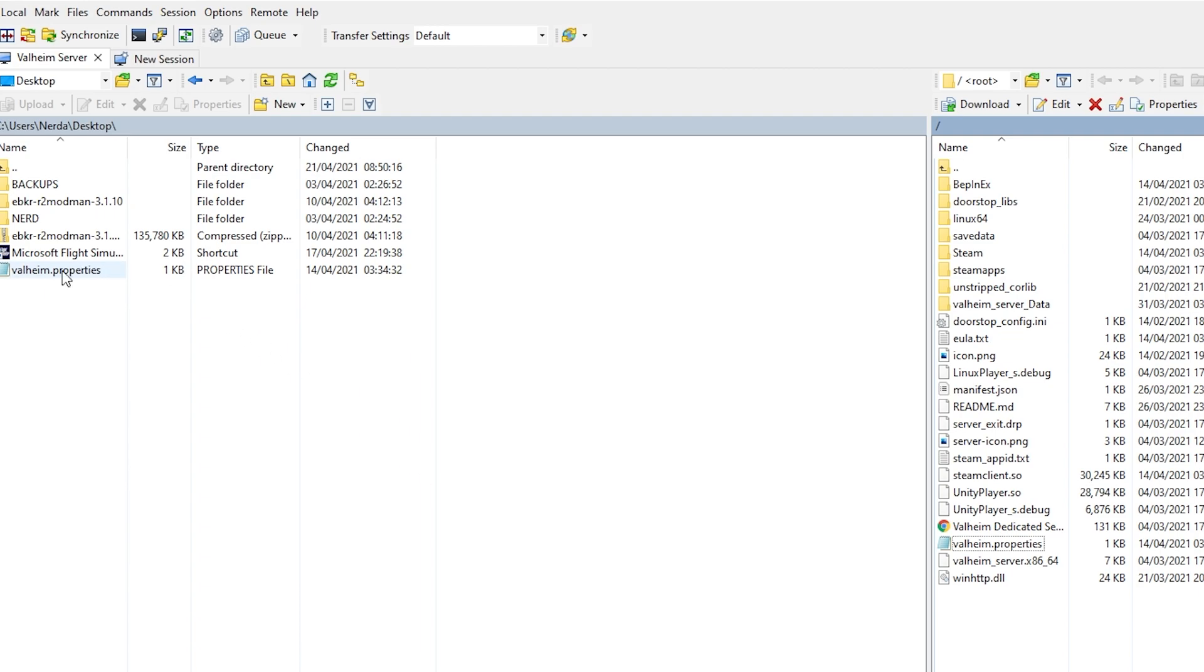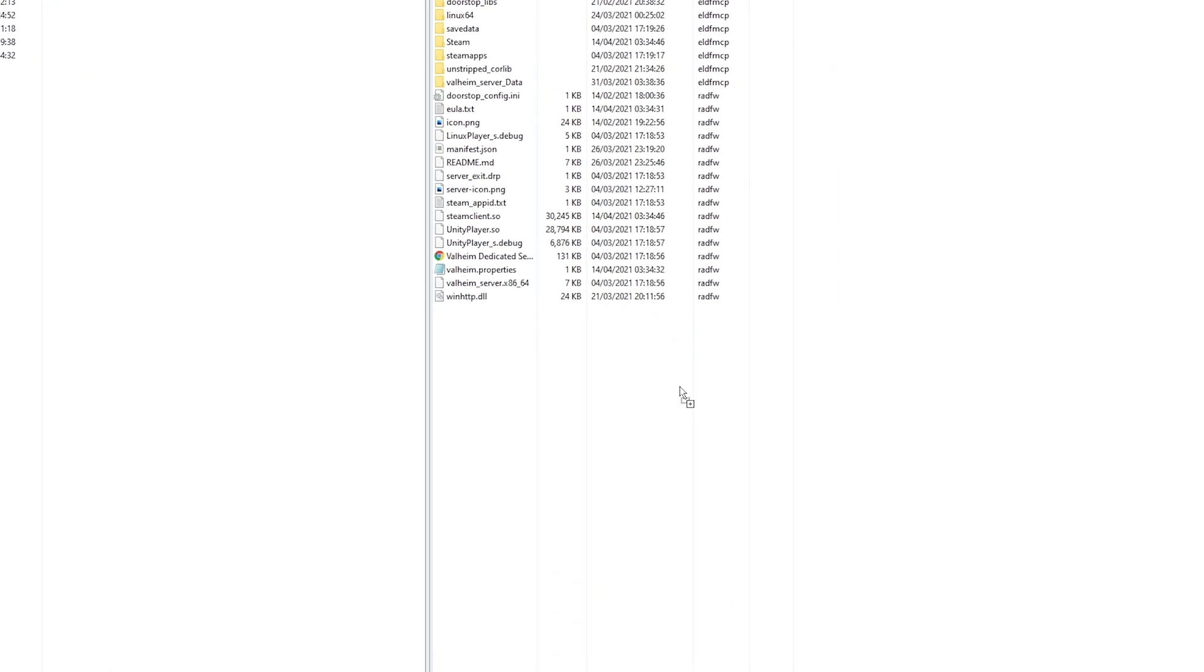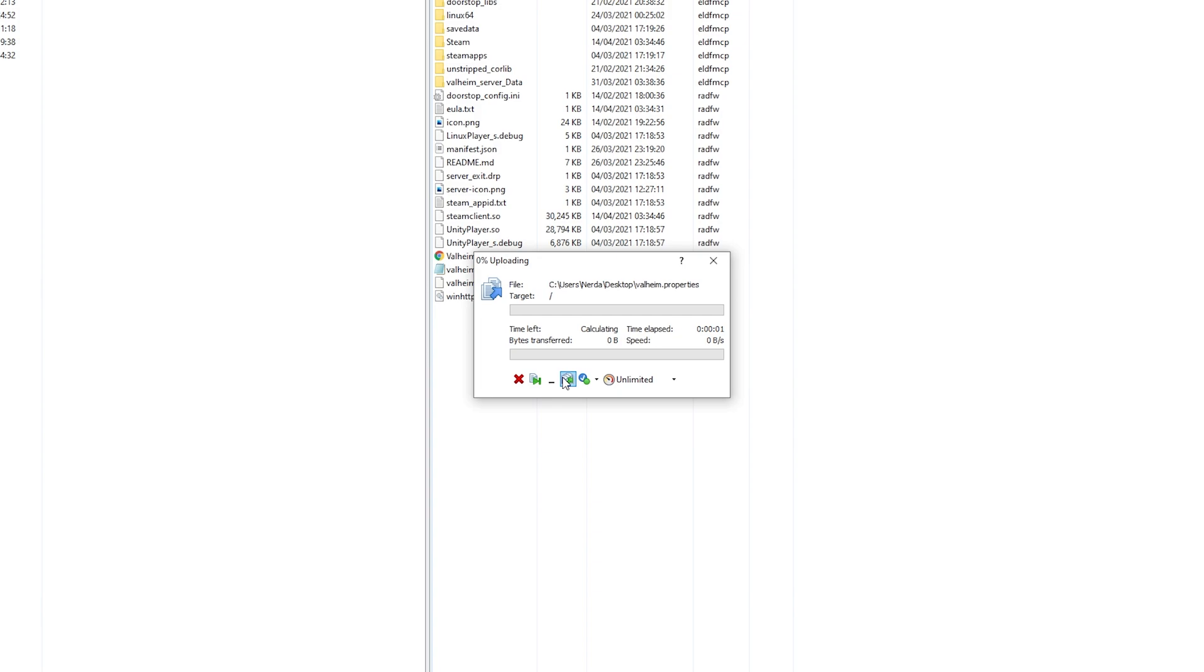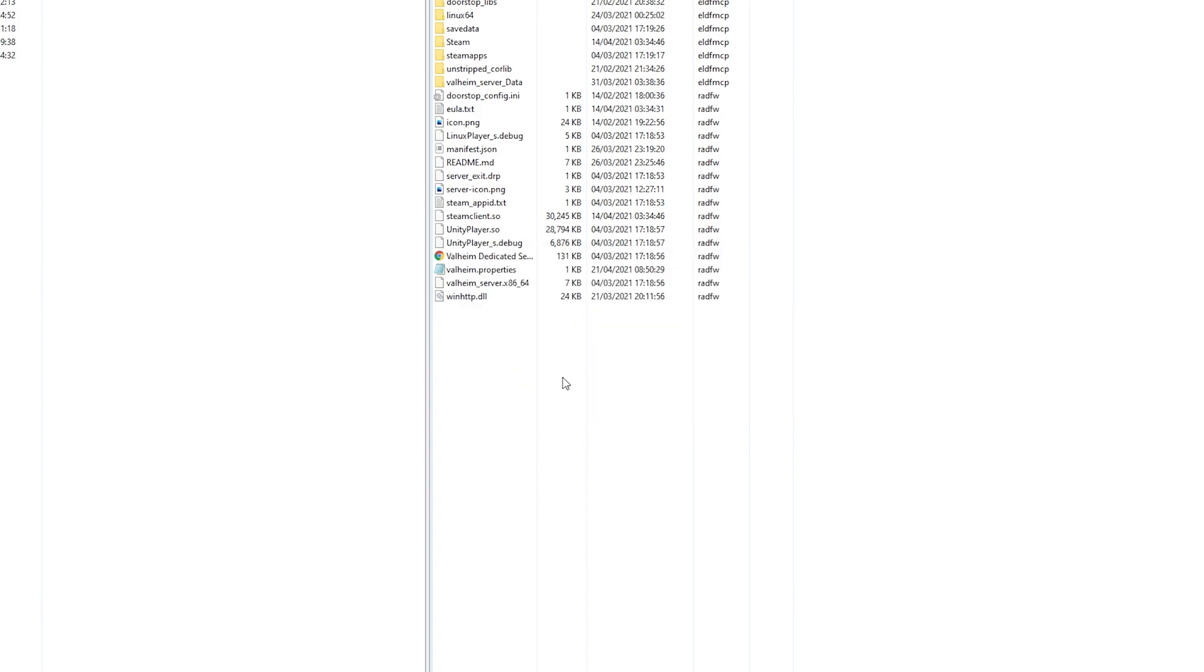To upload files from your computer, just do the opposite by dragging from your local directory into your server directory.